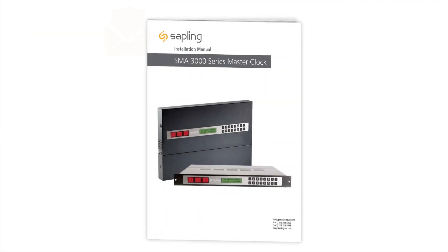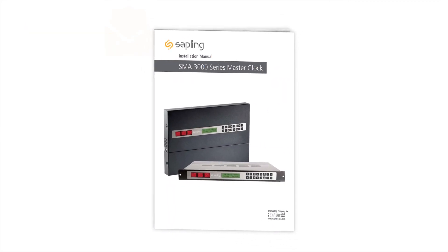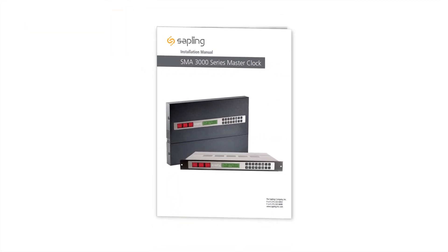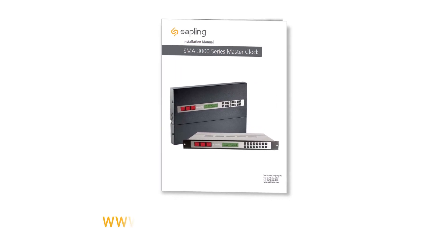To review these and other optional master clock settings, please refer to your master clock's manual.